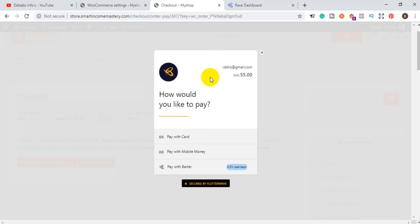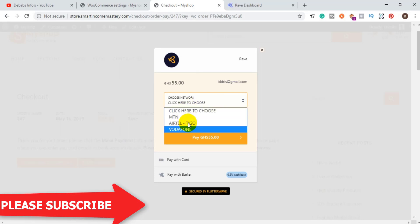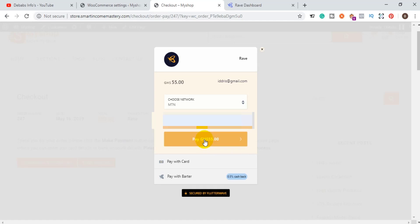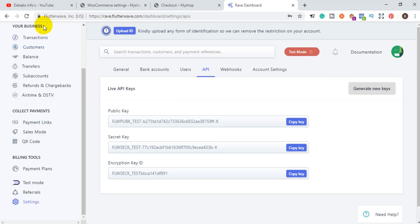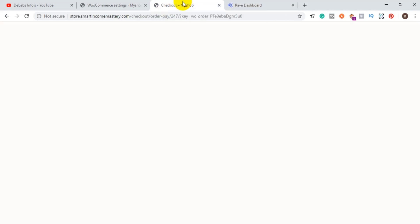Once you click Make Payment, you see the total and are given options: pay with cards, pay with mobile money, or pay with bank transfer. I choose mobile money, select the second option, and then choose the vendor — in this case MTN. I enter my phone number and click Pay. The customer will be prompted to accept the payment on their phone. Once accepted, the money is removed from their mobile money account and added to the Rave account, where the transaction will appear.